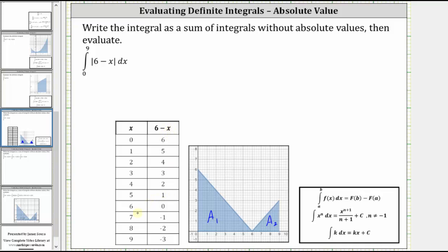But when x is greater than six, notice how the value of the expression is negative, which means if we wanted the absolute value, we would have to take the opposite of the value of the expression six minus x.